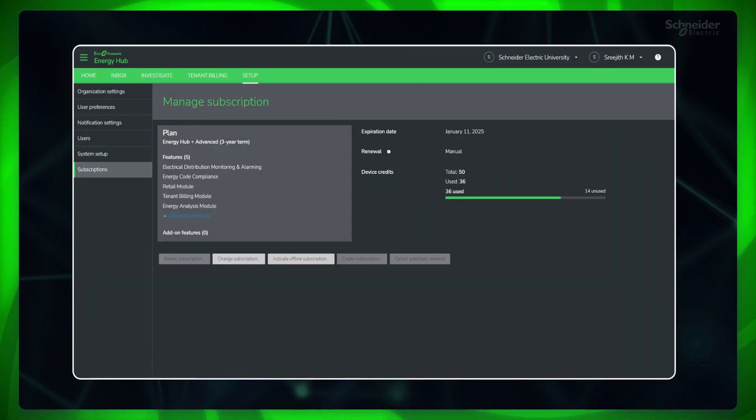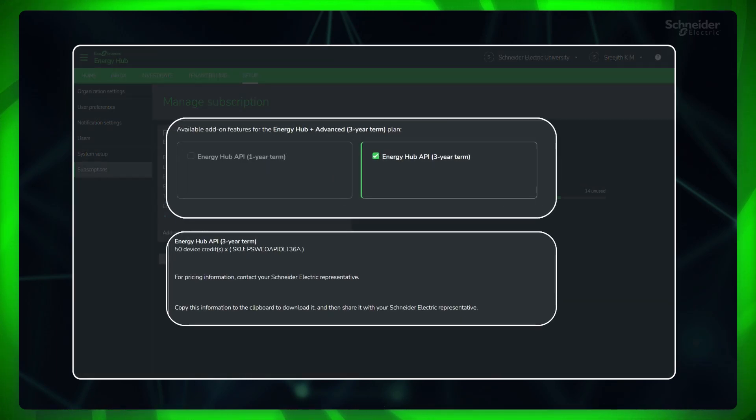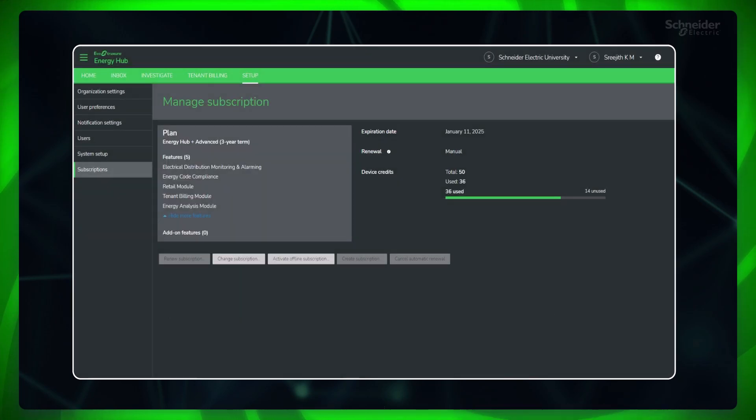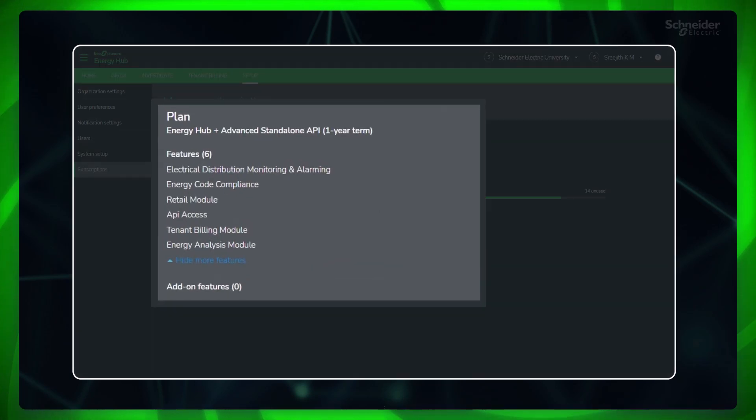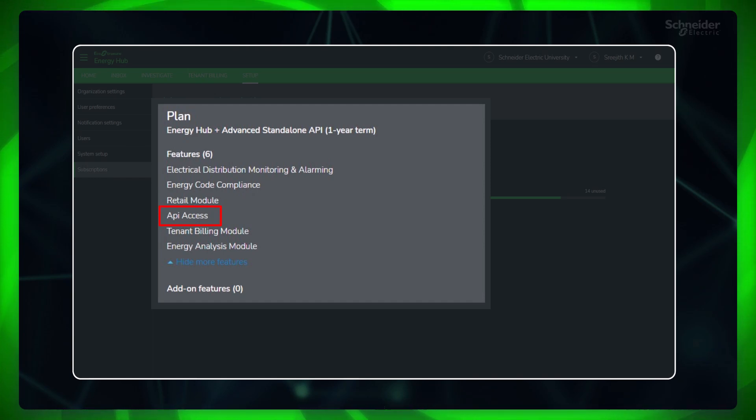Existing customers with advanced or plus advanced subscriptions should ensure they purchase and activate the corresponding Energy Hub API add-on subscription. New customers can purchase the API add-on subscription together with the advanced or plus advanced plan and activate it accordingly.